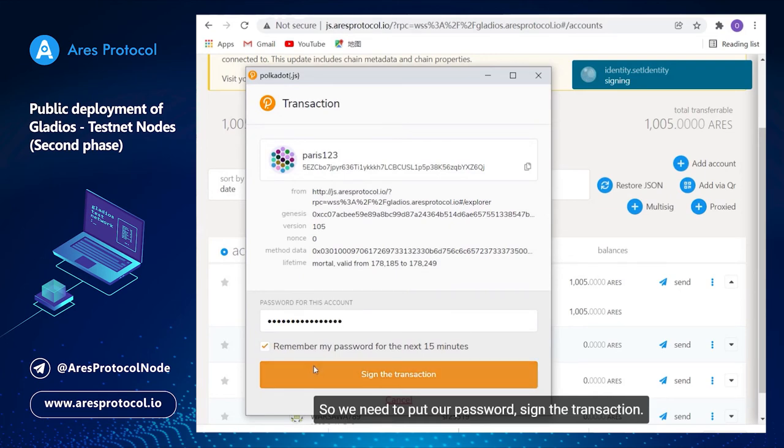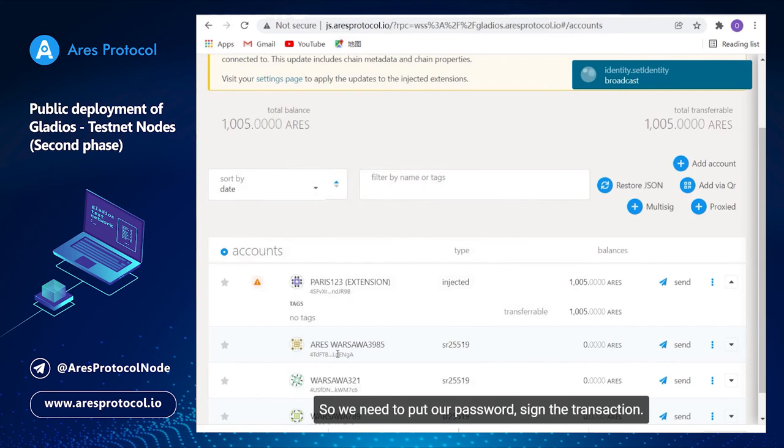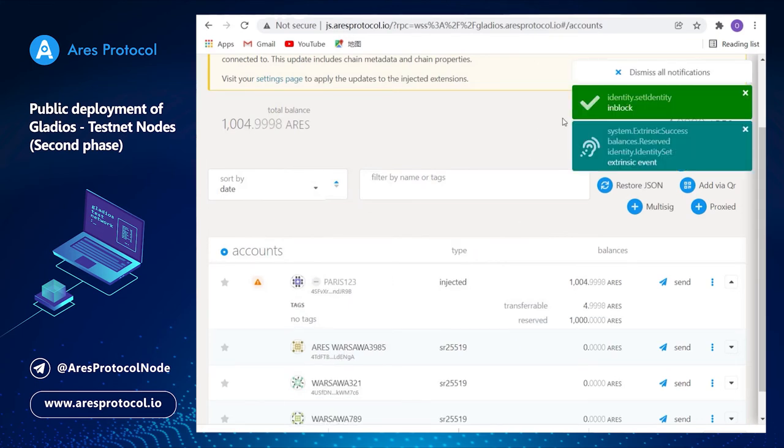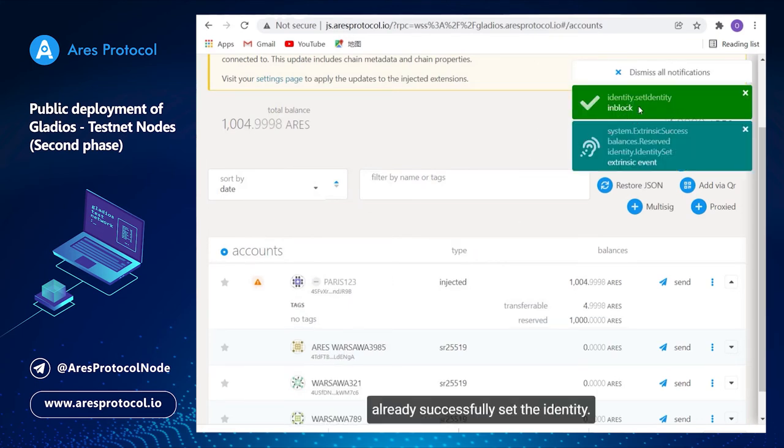Sign the transaction. So broadcast was made and we already successfully set the identity.